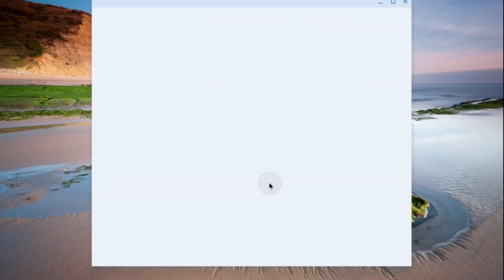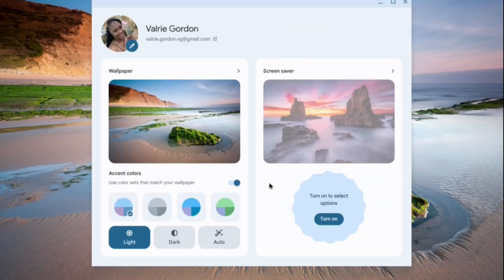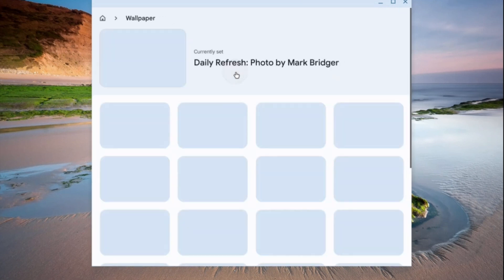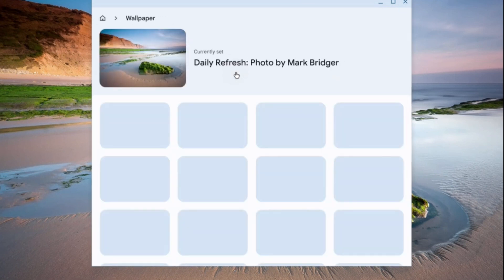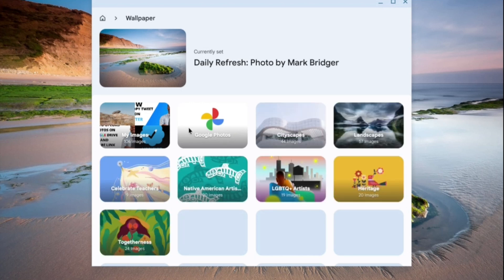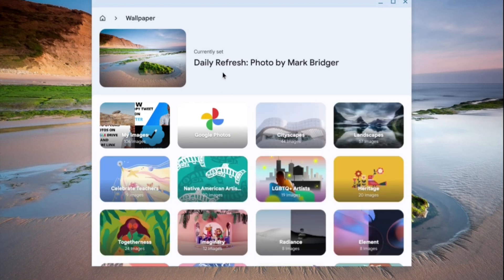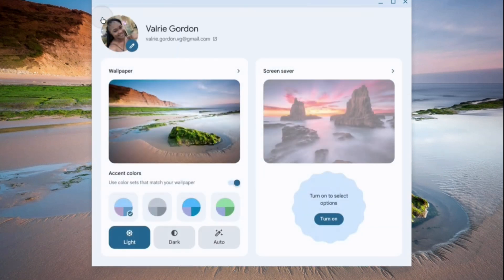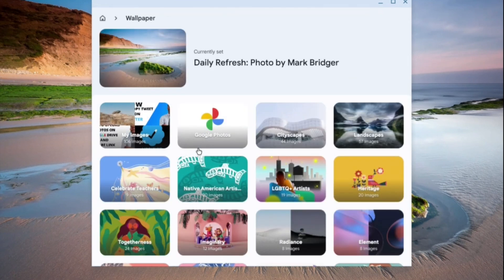Tap on that, and after you have done that you can select 'Wallpaper.' From there you can select the wallpaper that you would like to use. You have the option where you can use the daily refresh, which means the wallpaper would change daily — you can choose that option if you want.